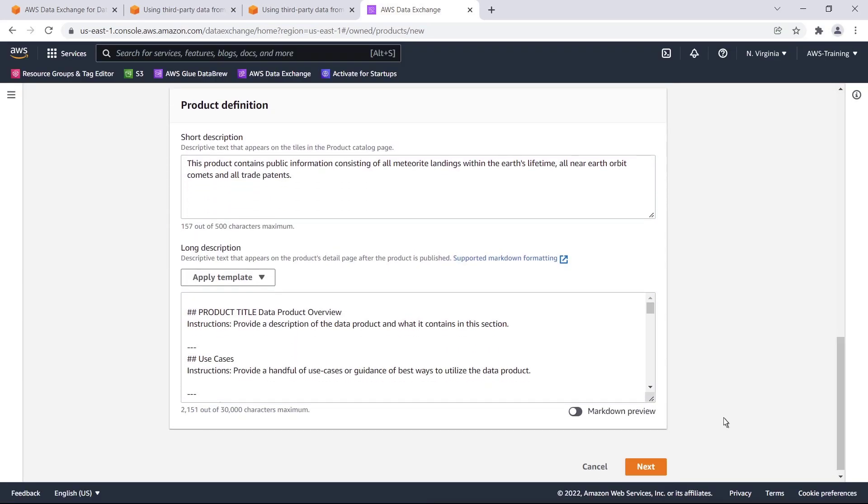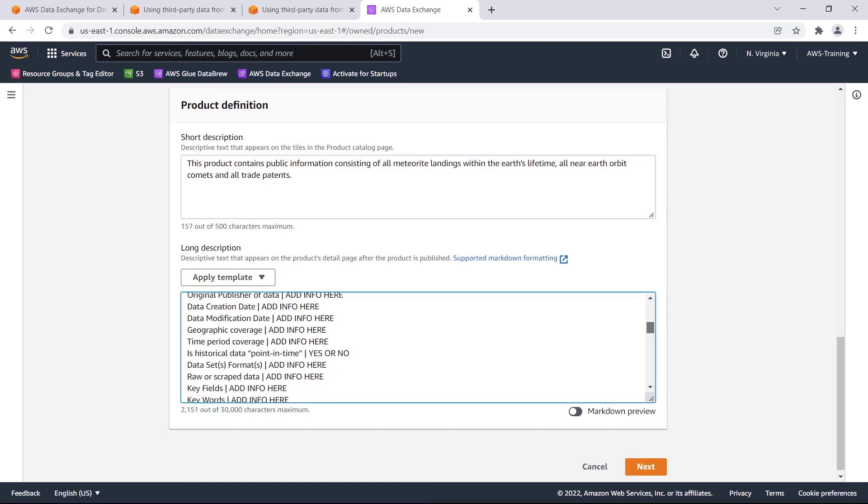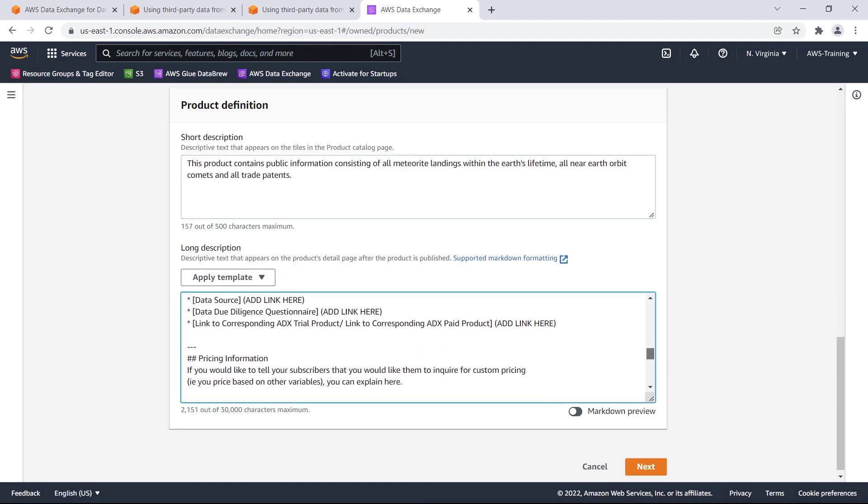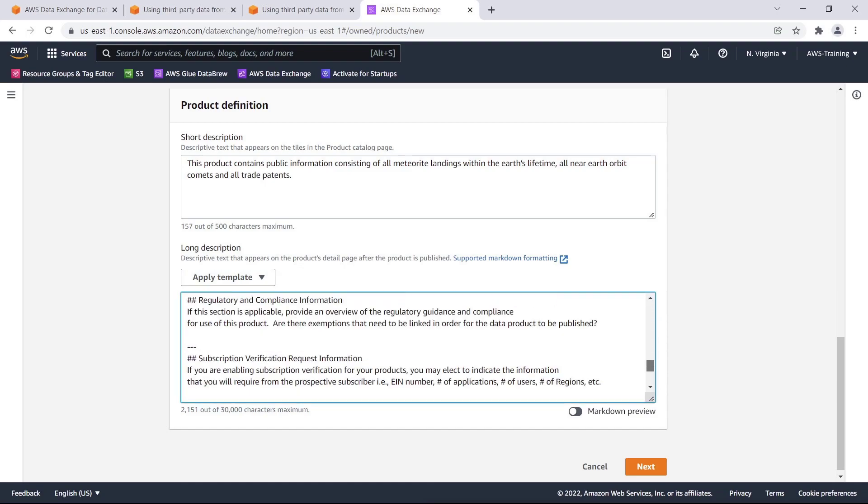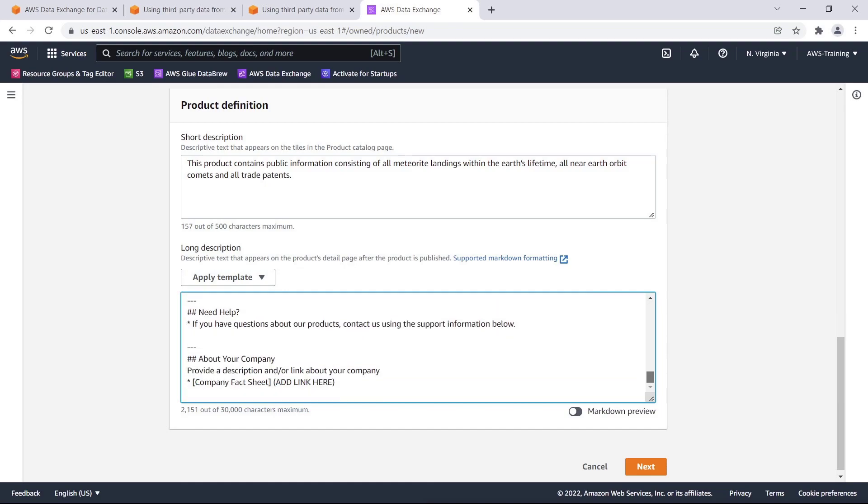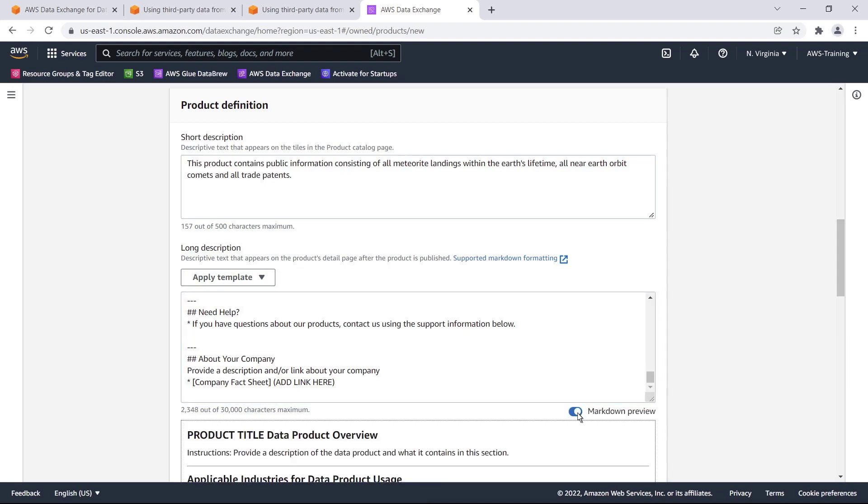We also have a short description, which will appear on the products catalog page on AWS Data Exchange and AWS Marketplace, and a longer description for the product details page. Again, we can use the markdown preview feature to see how the text will appear to potential subscribers. Let's move on to the next step.